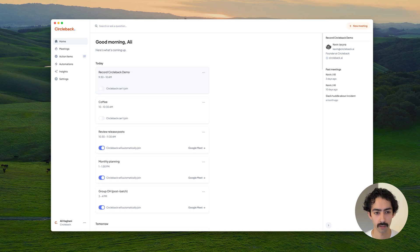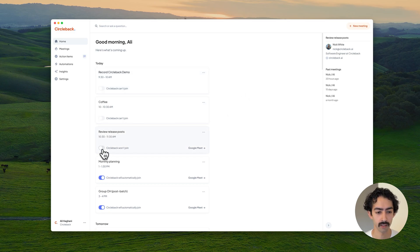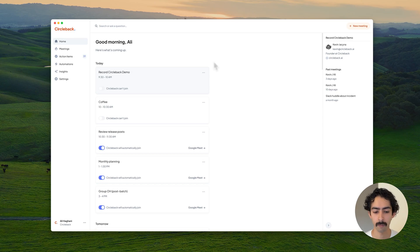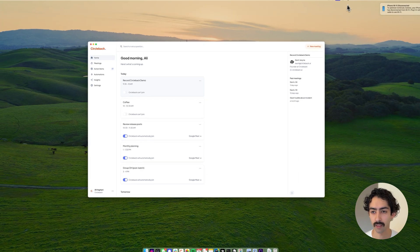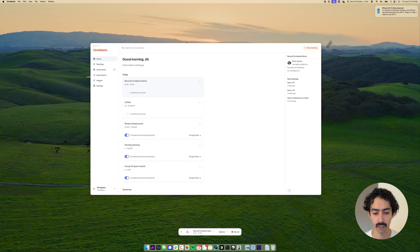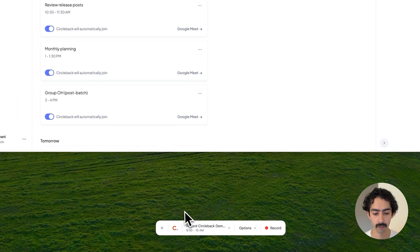There are a couple different ways to use Circleback in your meetings. You can connect your calendar and from here toggle whether or not Circleback automatically joins them. You can also use the desktop app to capture meetings without Circleback joining your meetings.